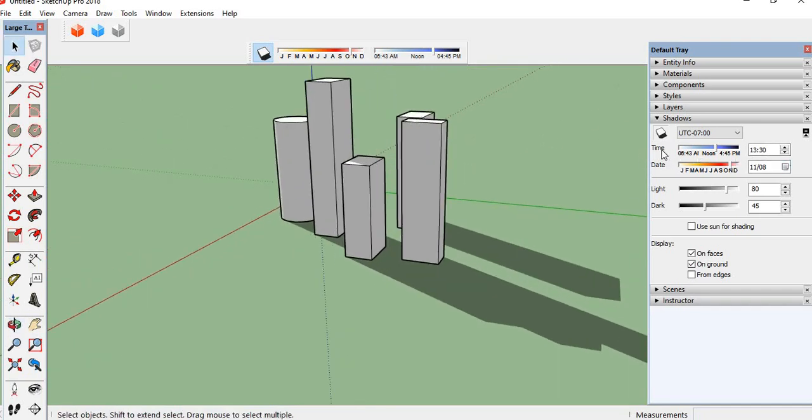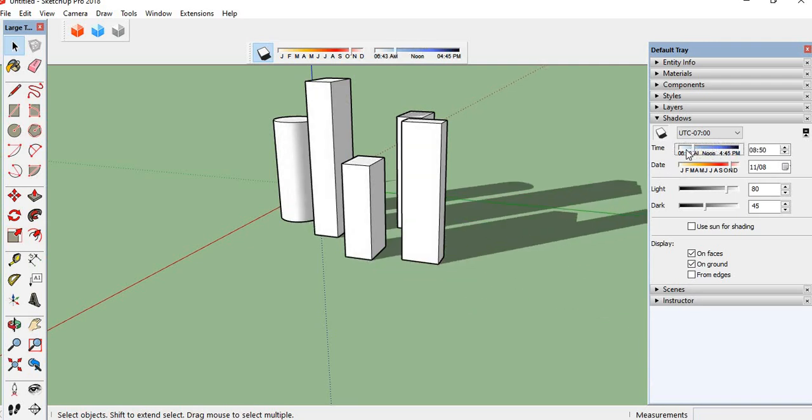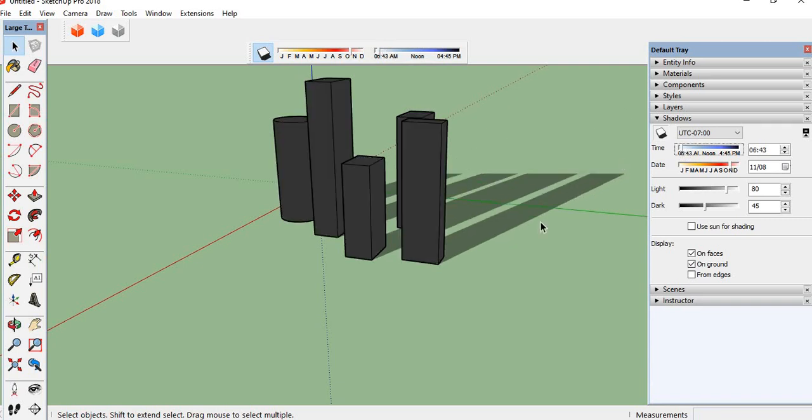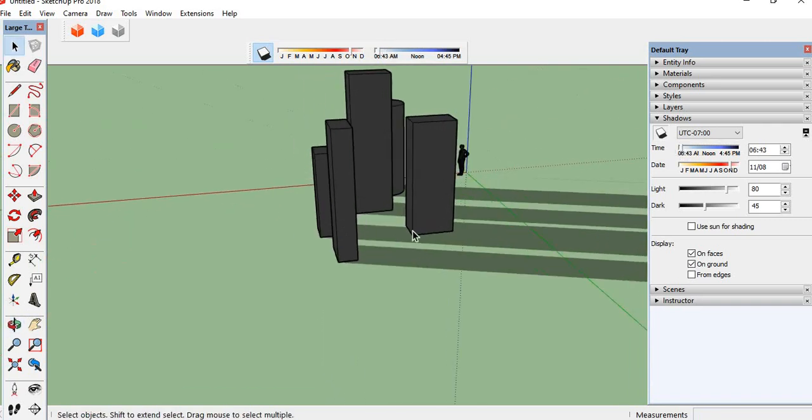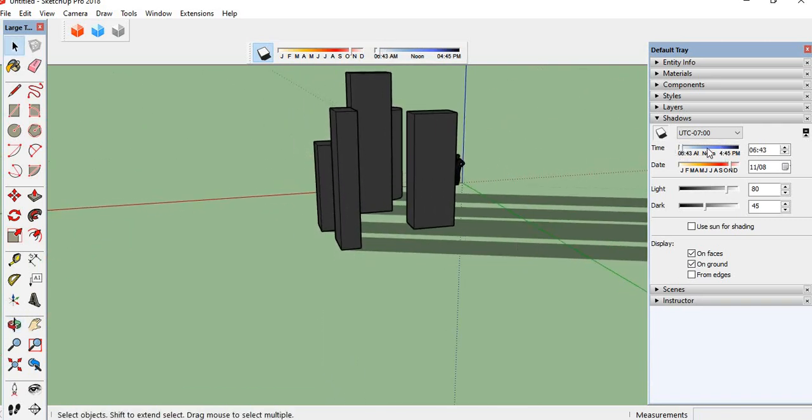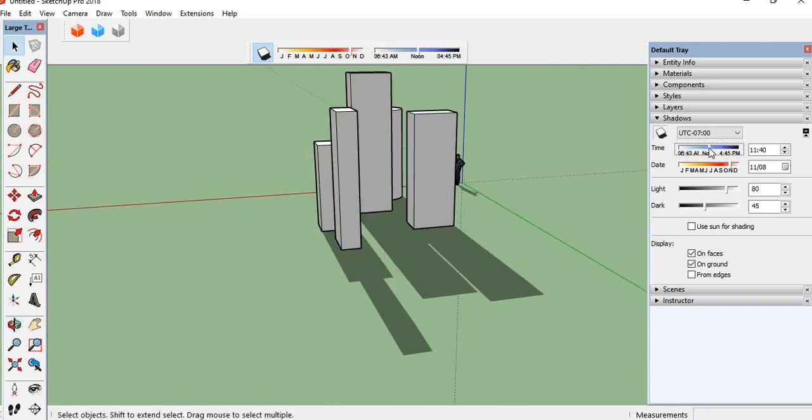So if suppose you select the morning, the shadows like this. Suppose if you select the afternoon, like this.